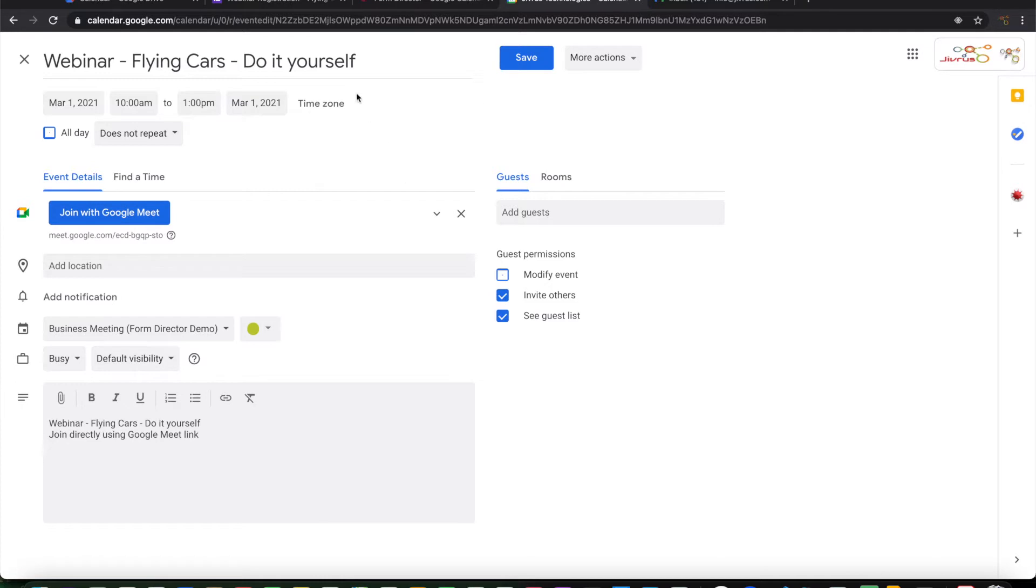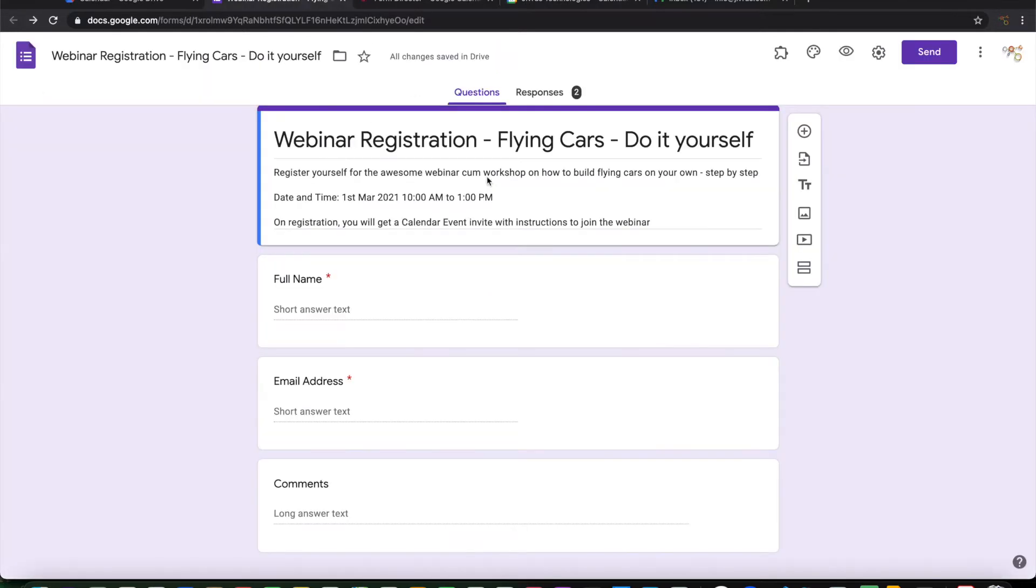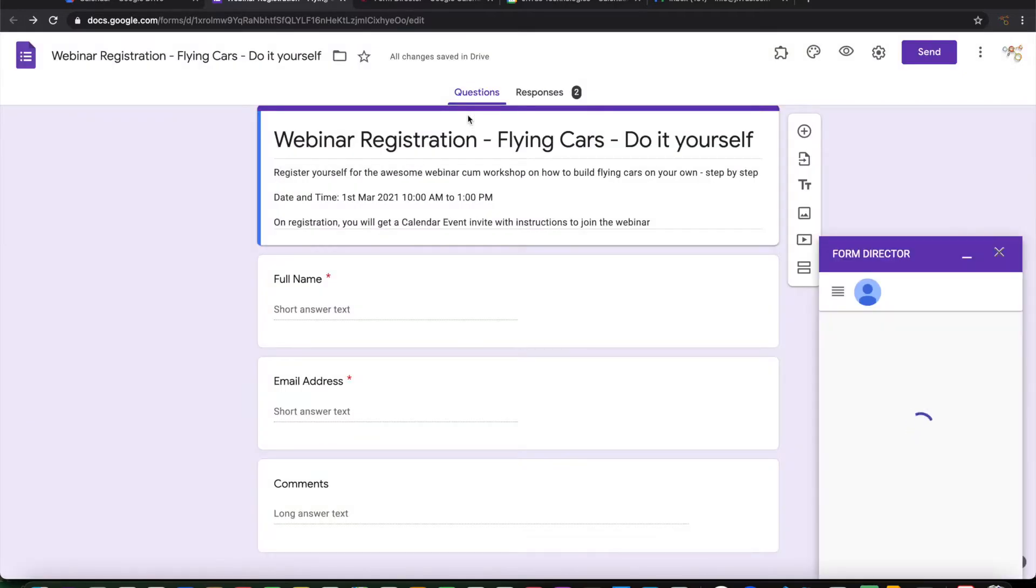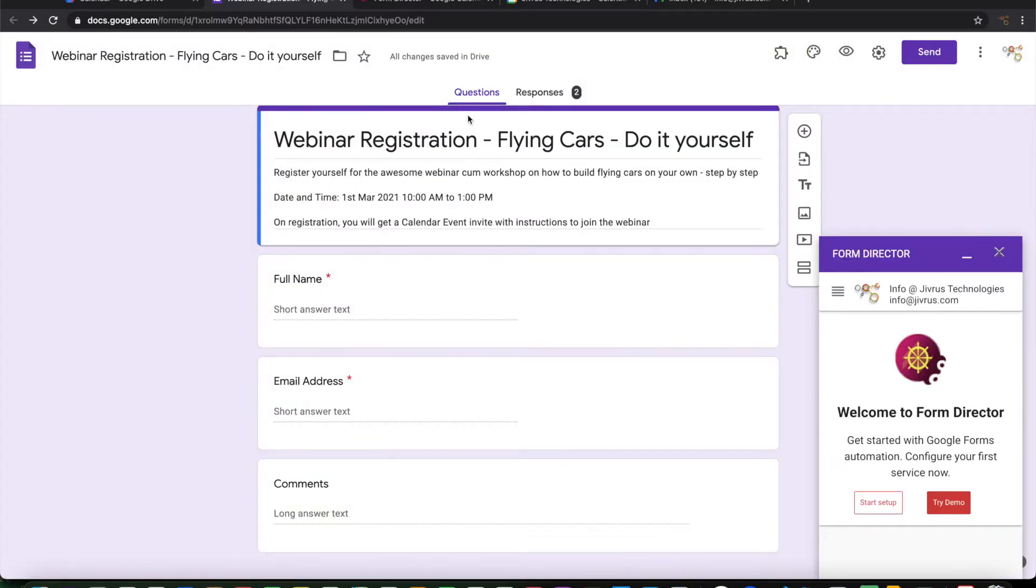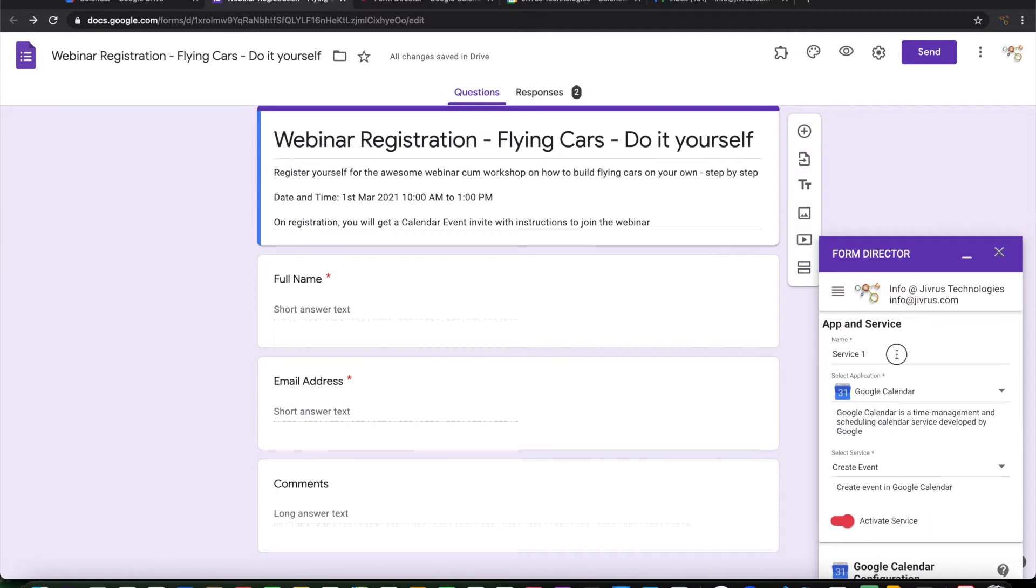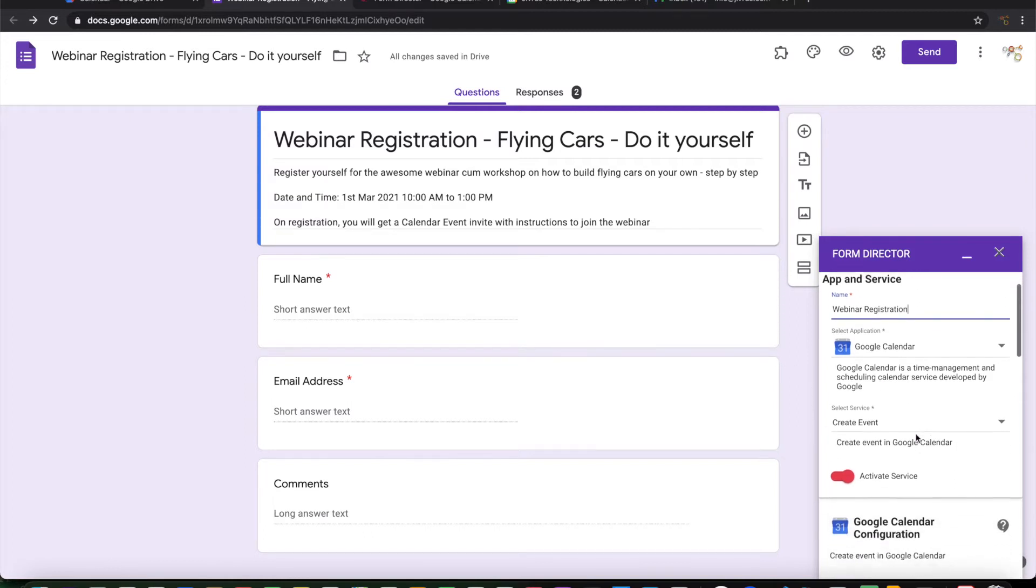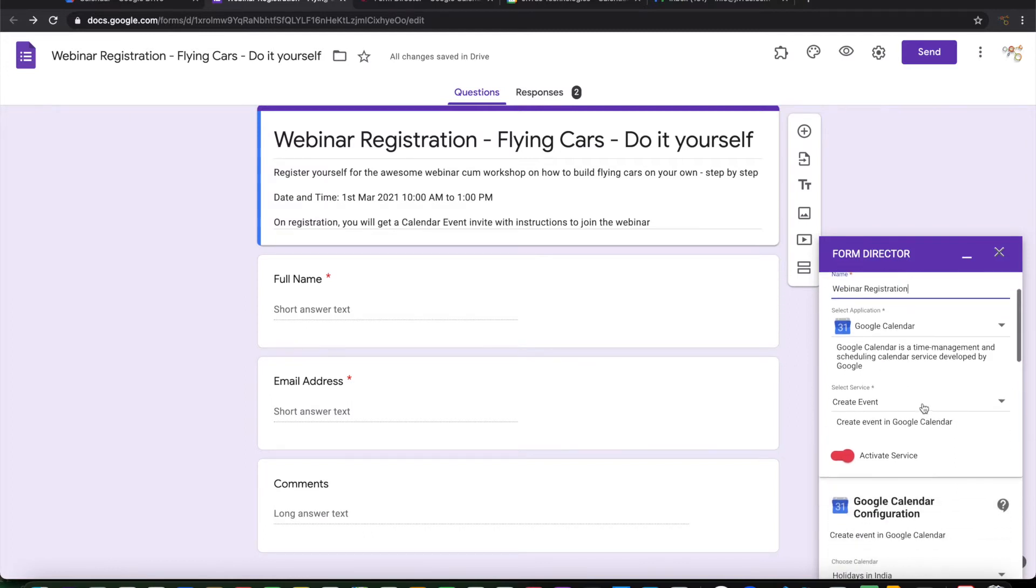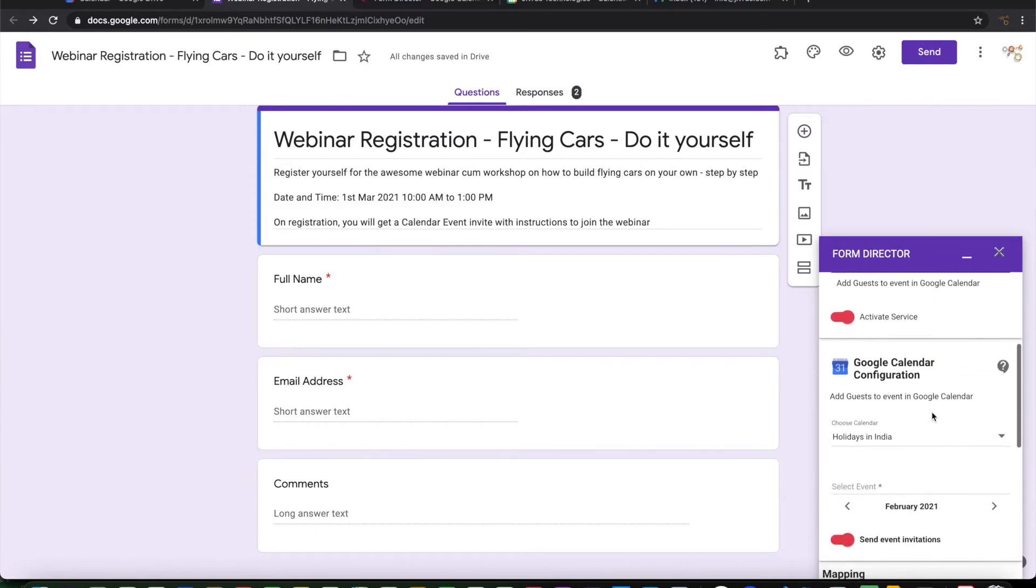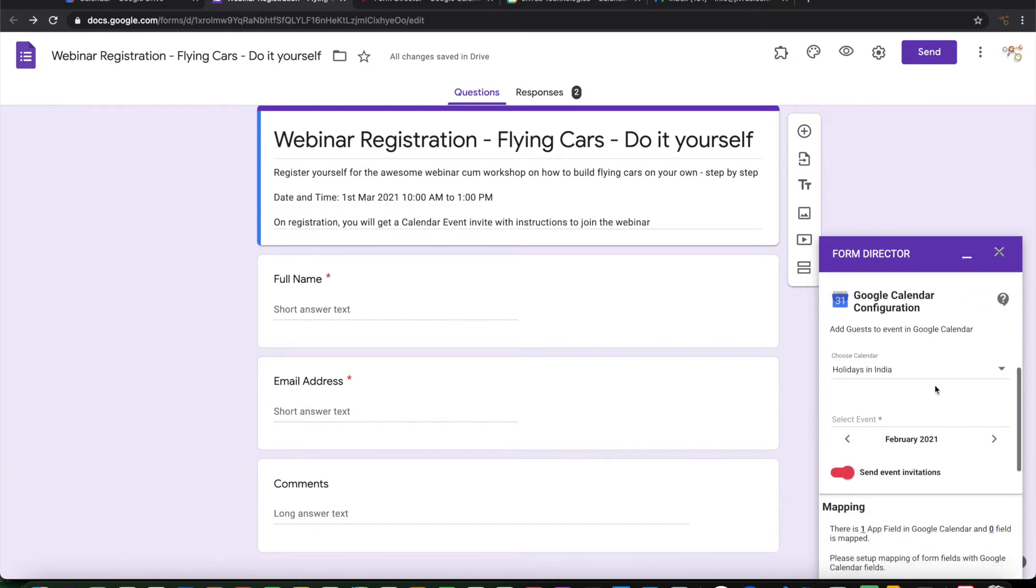So my plan is I will be publishing this form to end users and collect webinar registrations from different users at different time and I want all the attendees to be listed in the guest list here. So let us see how to do it. For doing this we will need Form Director. Let's launch Form Director. Just click on start setup. Let me pick up Google Calendar. Let me give it a name, webinar registration.